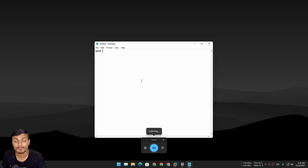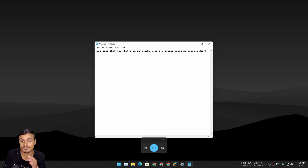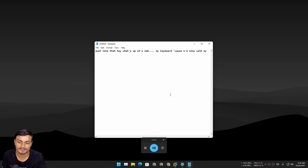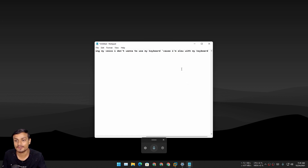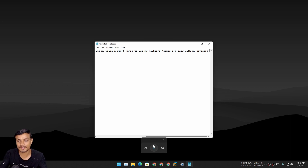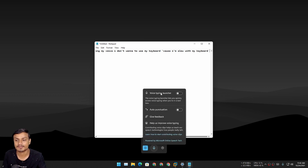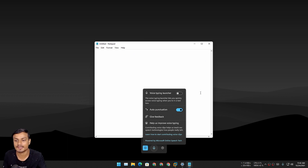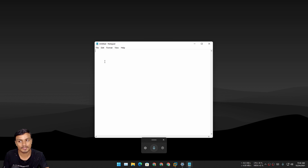If you're good at speaking, it's going to be a really good time-saving feature. There is an extra feature in Windows 11 — when you launch Voice Typing, click on settings and then click on Auto Punctuation, which will automatically insert commas, full stops, and everything.